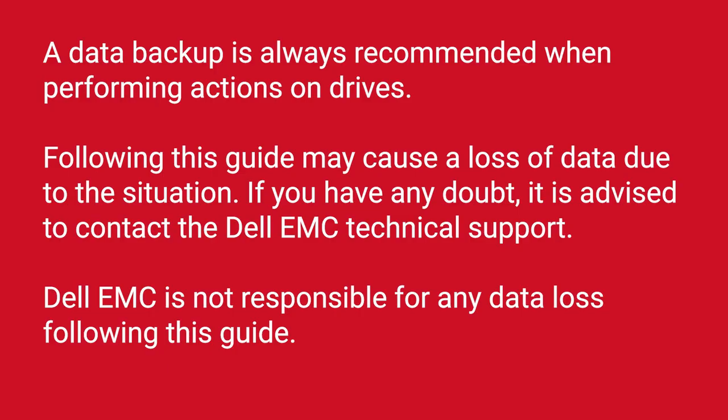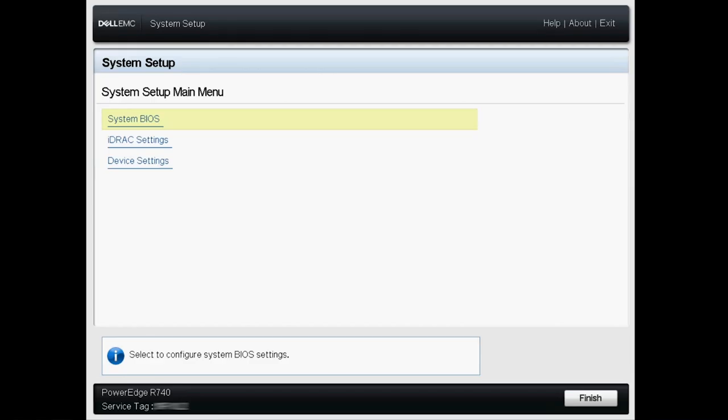Before you begin, you should backup your data as following this guide may cause a loss of data due to the situation.